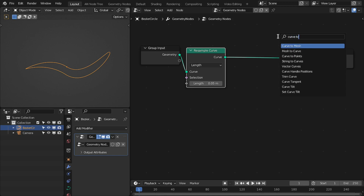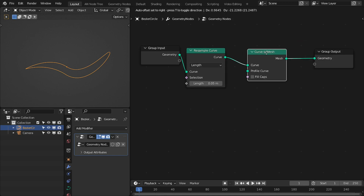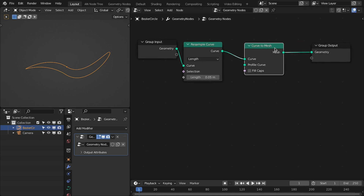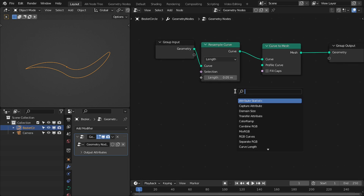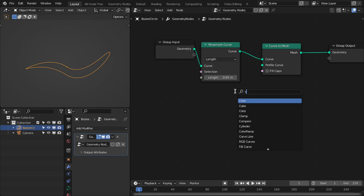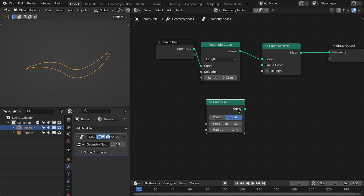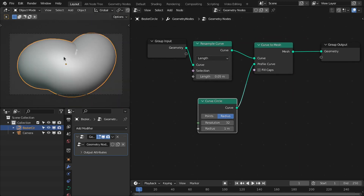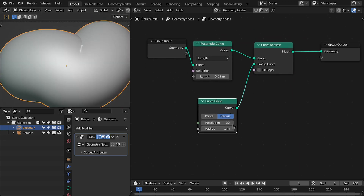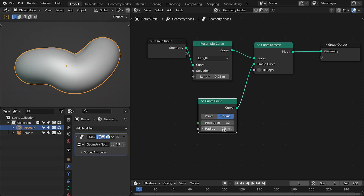And then we're going to convert this into a mesh — curve to mesh. So we have this mesh. I'm going to use a curve circle. We have this circle, connect this to the profile. Maybe radius 0.5.